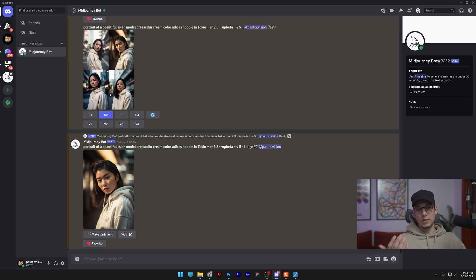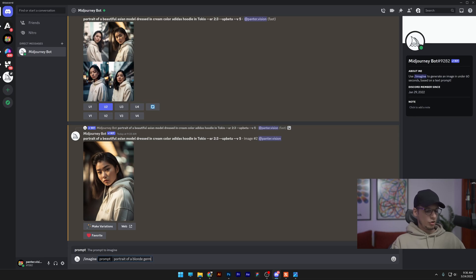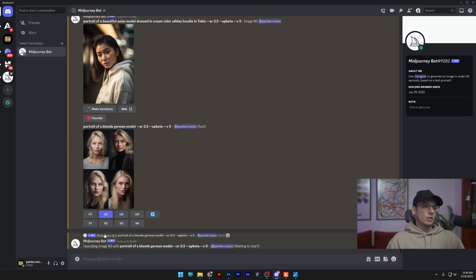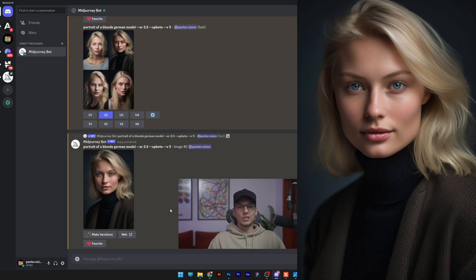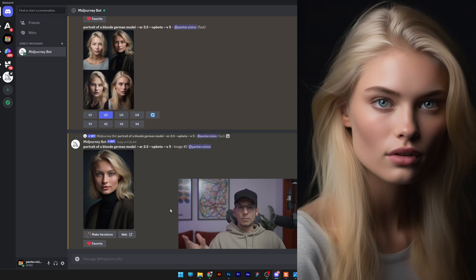So let's check it out. Imagine portrait of a blonde German model, AR 2 by 3. Let's see what we got. I'm going to upscale the second. Wow, so this looks really stunning. You can see the details, everything is perfect, and you don't need to write complex prompts in order to achieve these super realistic looks. It's going to do it by default.